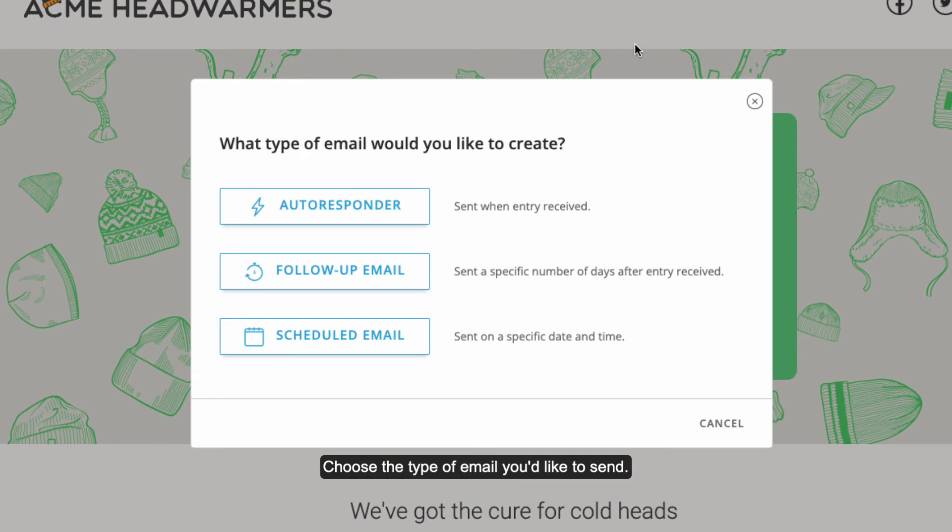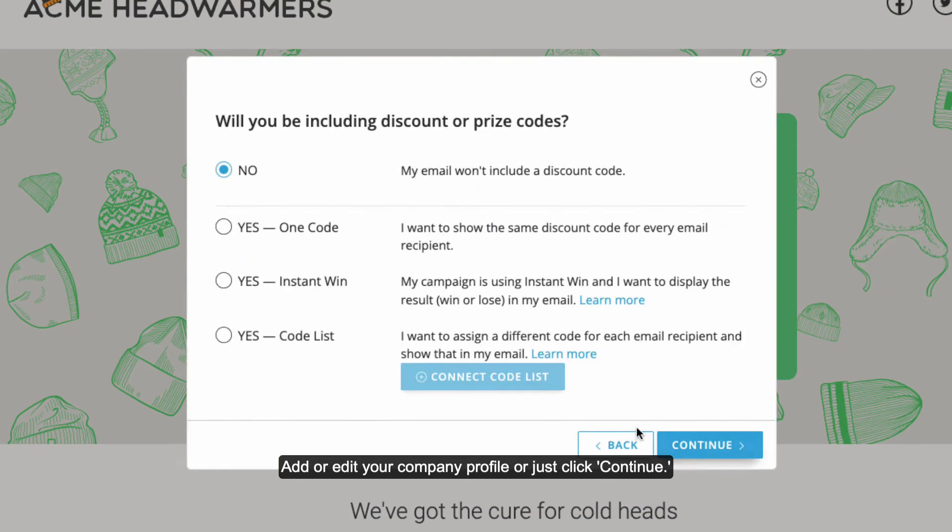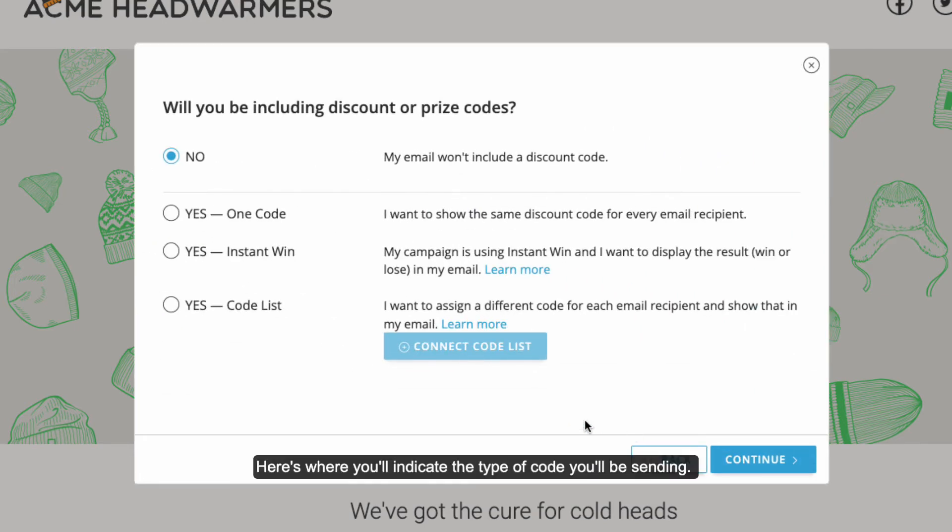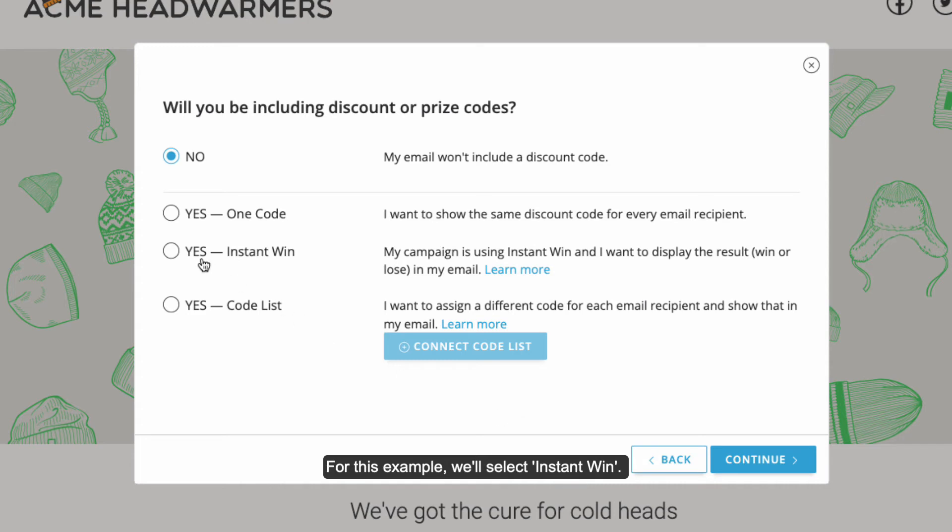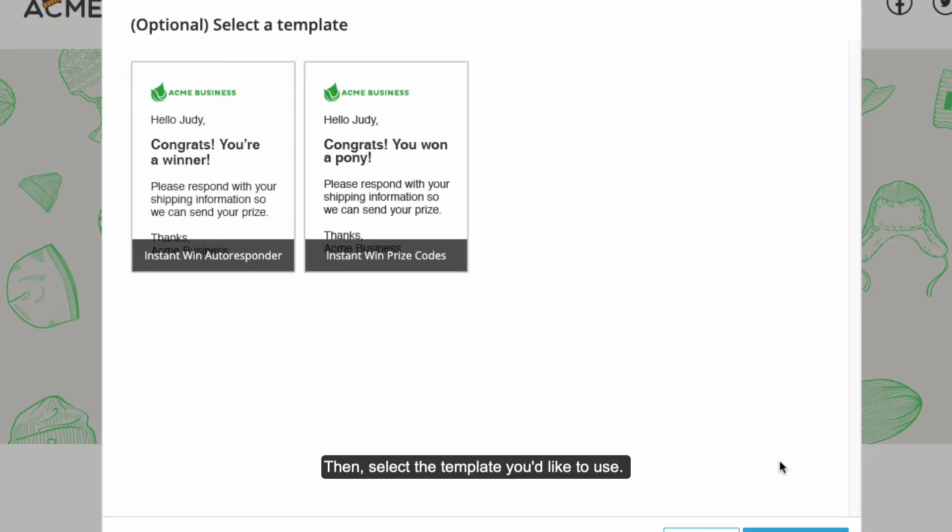Choose the type of email you'd like to send. Add or edit your company profile or just click Continue. Here's where you'll indicate the type of code you'll be sending. For this example, we'll select Instant Win. Then select the template you'd like to use.